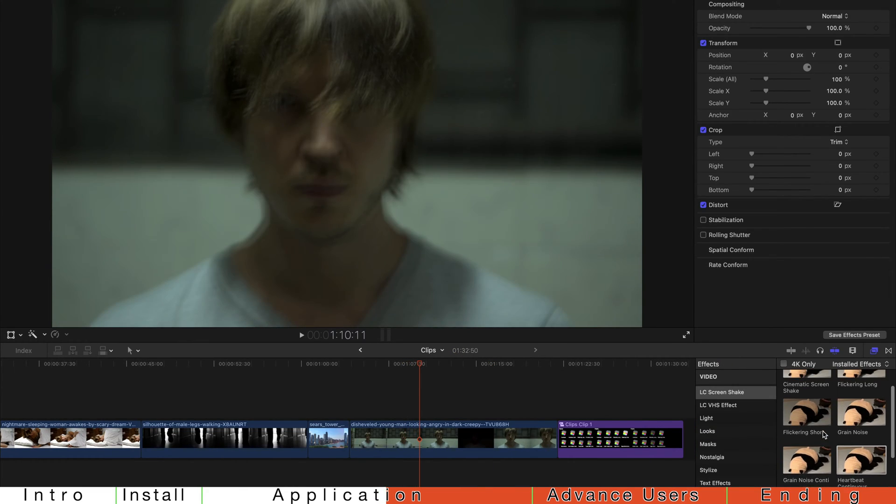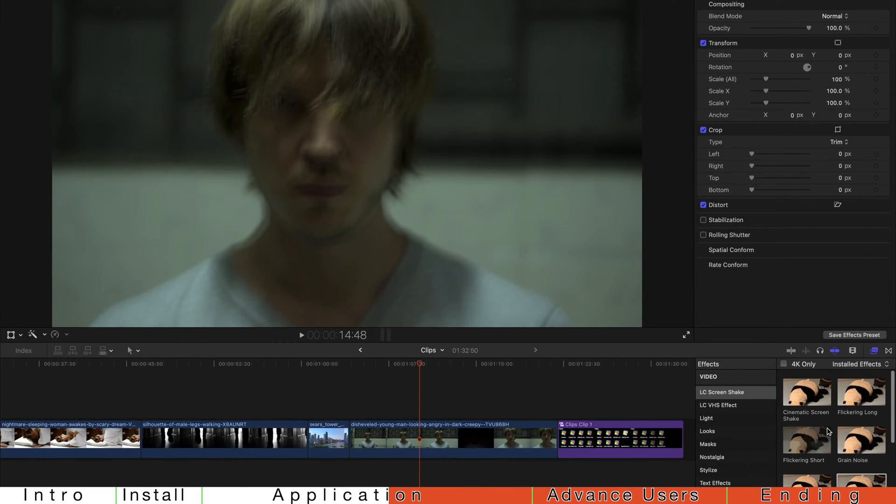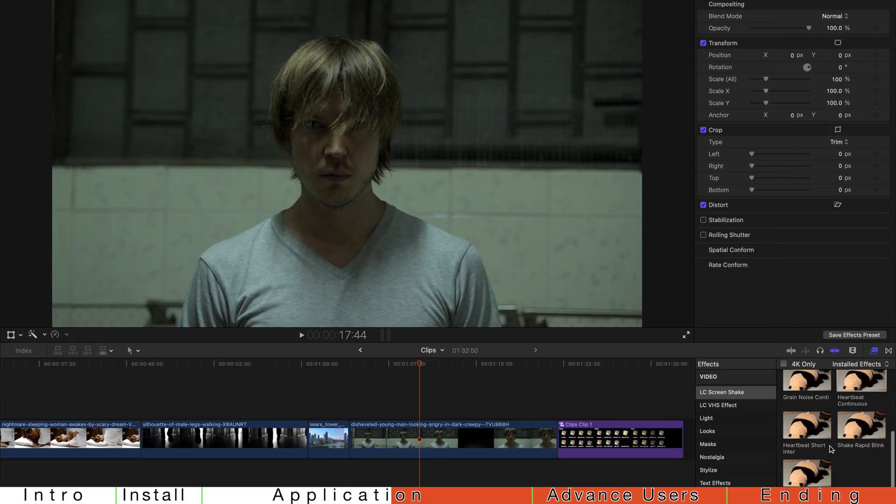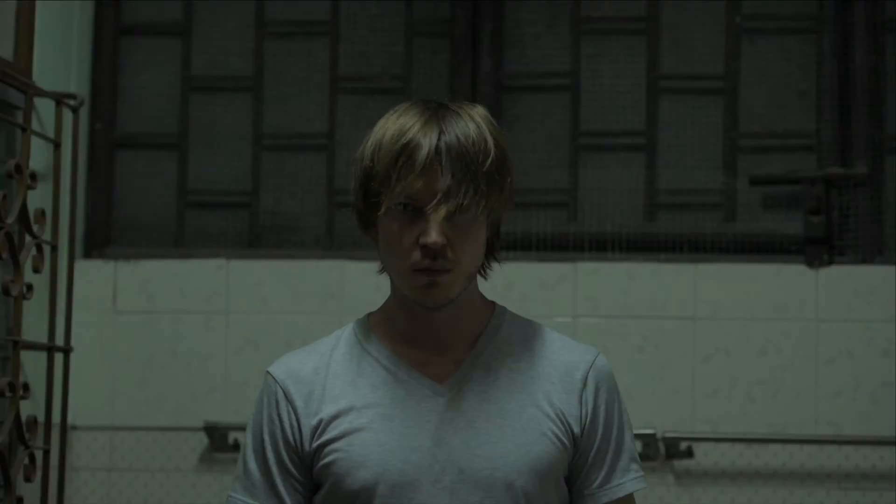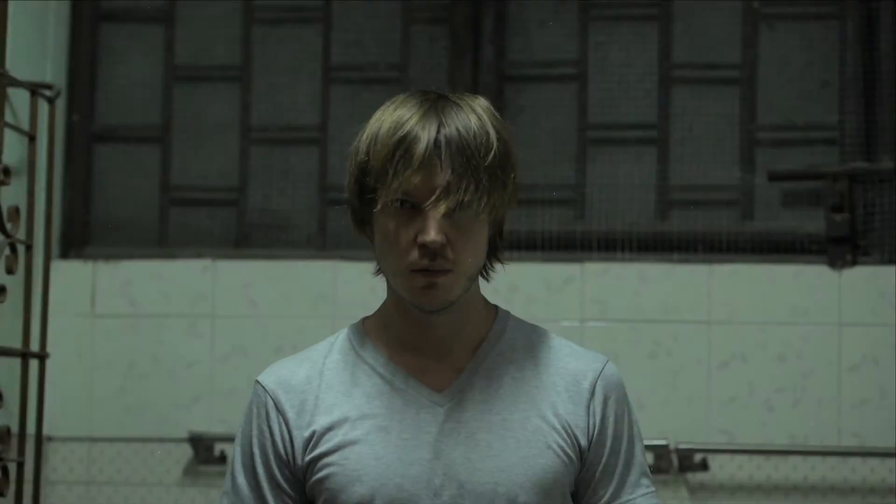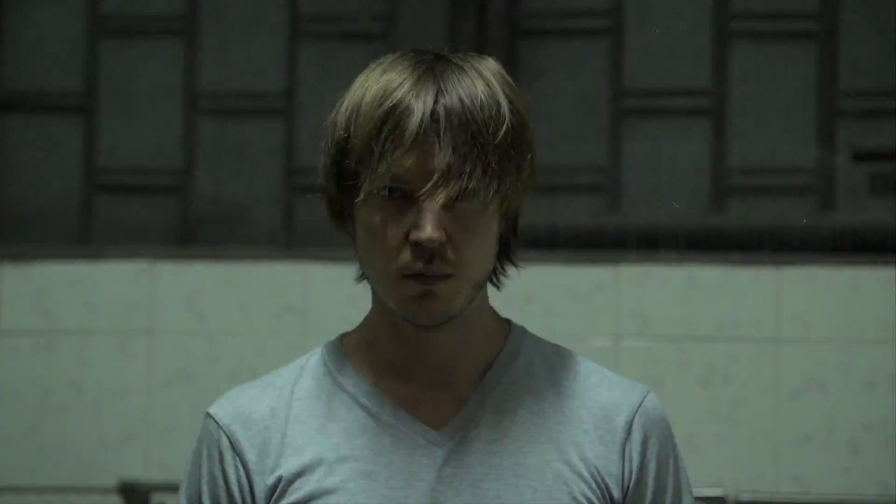And if you want to create flickering effect, I have this plugin as well. I got you covered. Just drag flickering short for more dramatic effect.